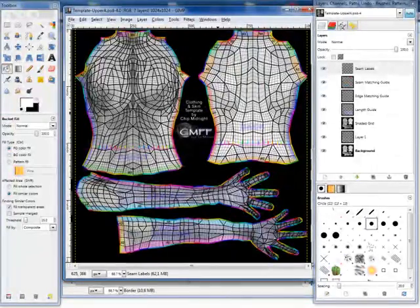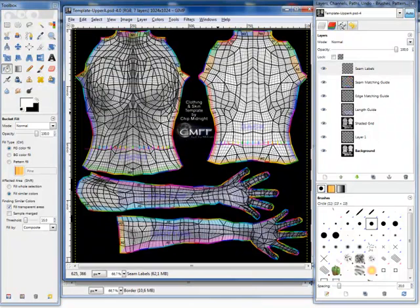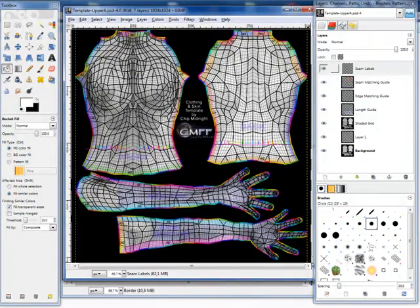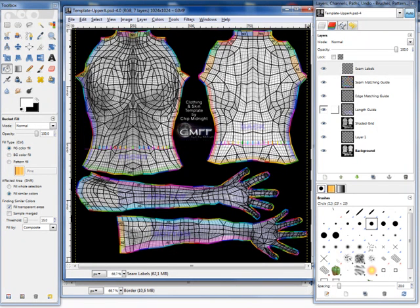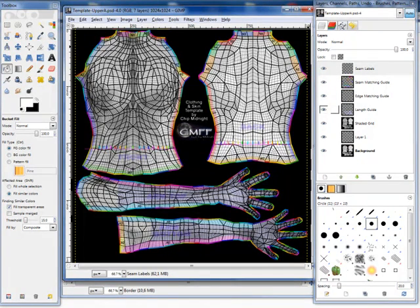So now you have saved it and it will not affect your original template. If we look any better at this template, you will see these four layers here. They are the so-called support layers: the seam labels, the seam matching guide, the edge matching guide, and the length guide.